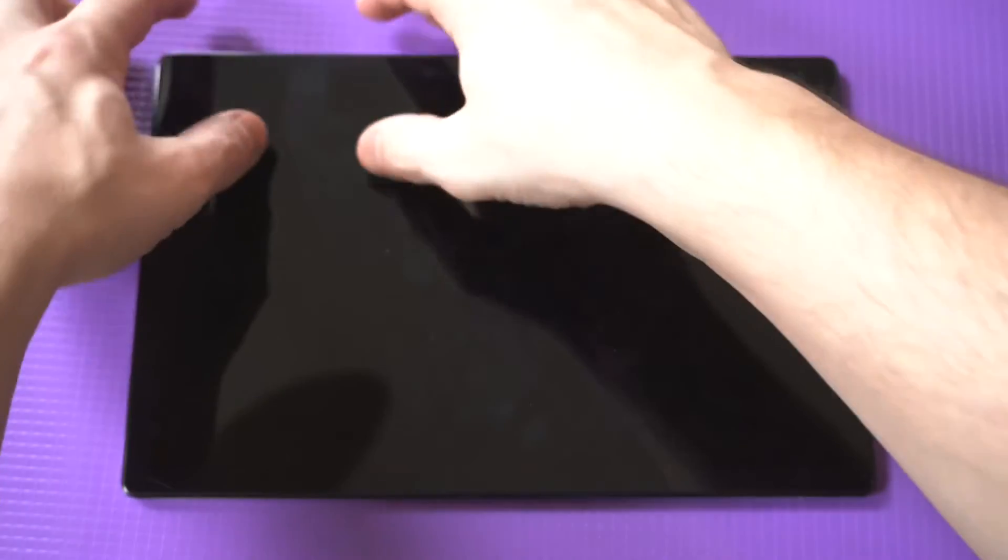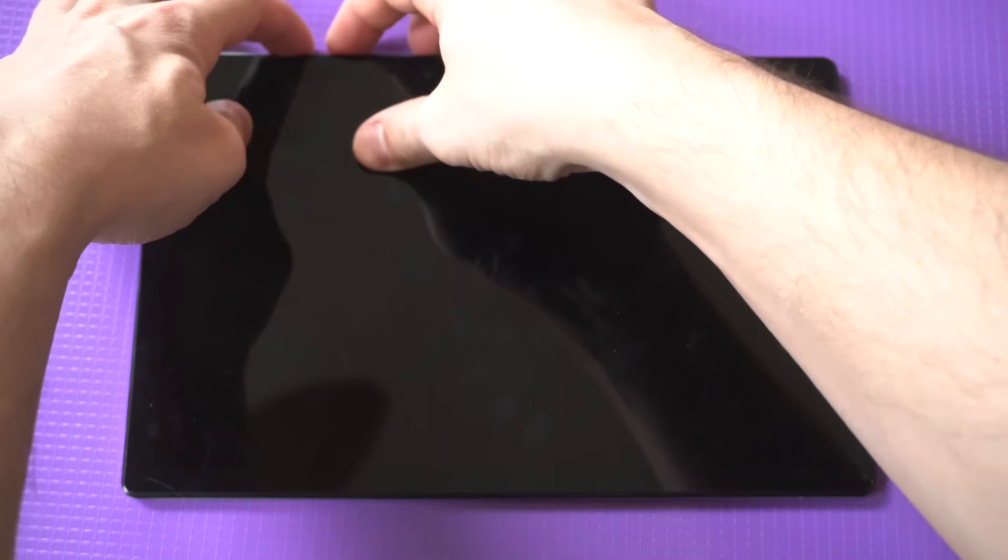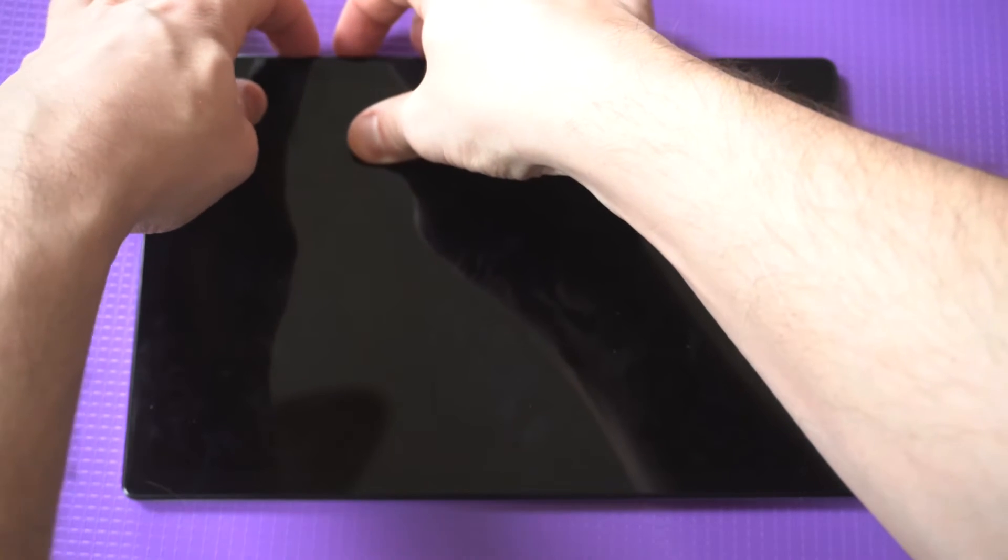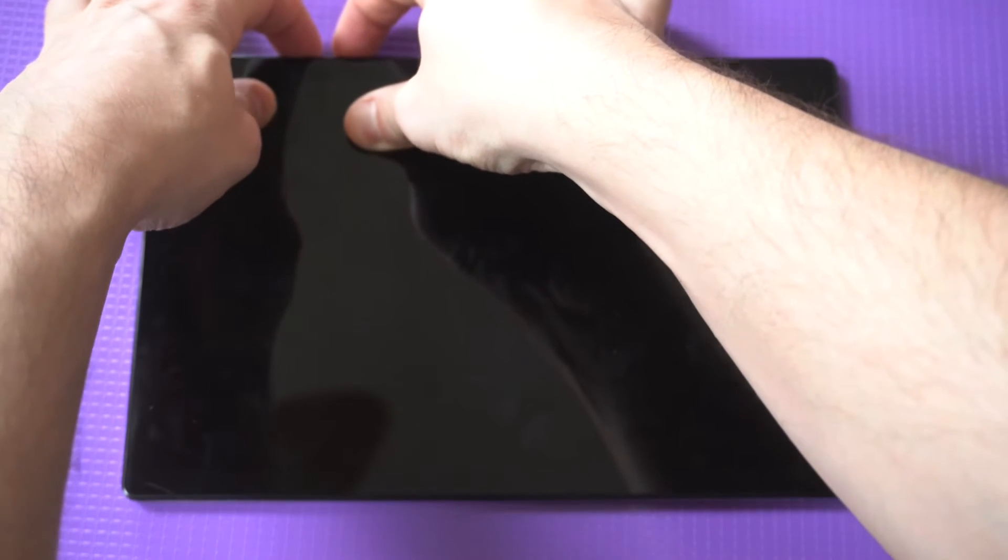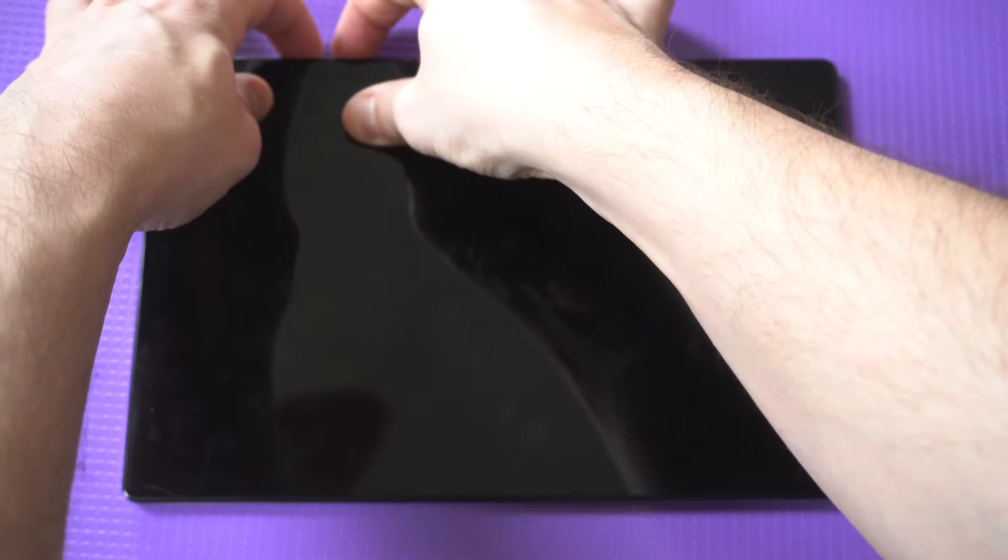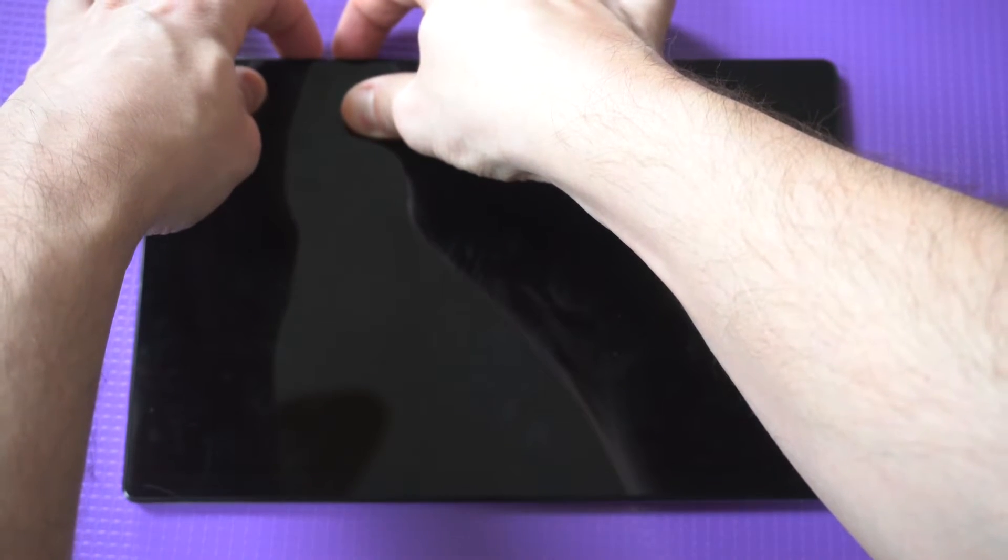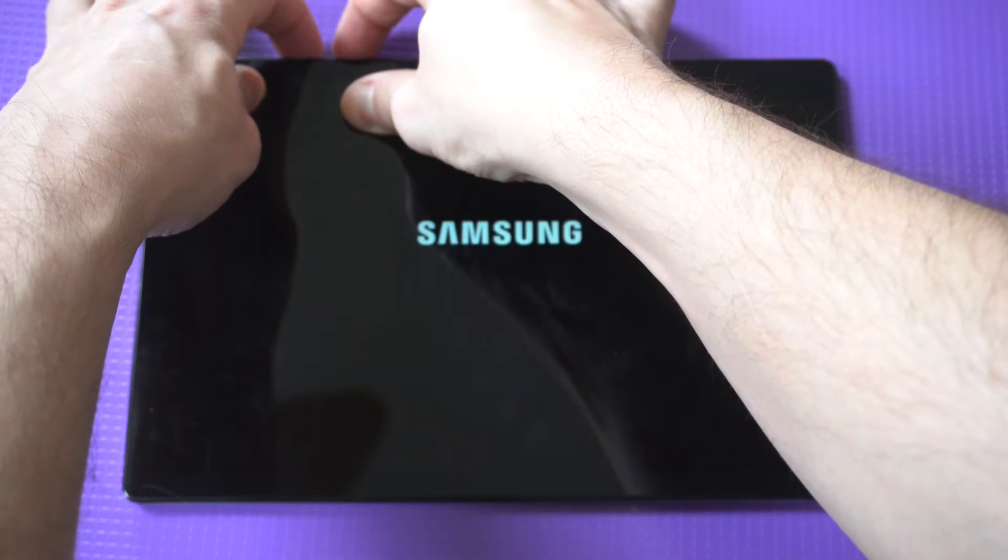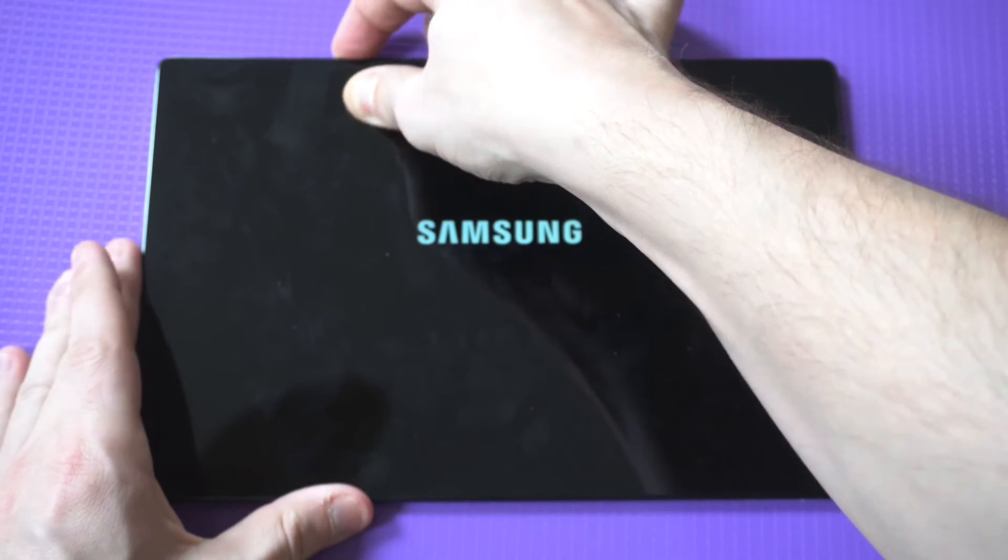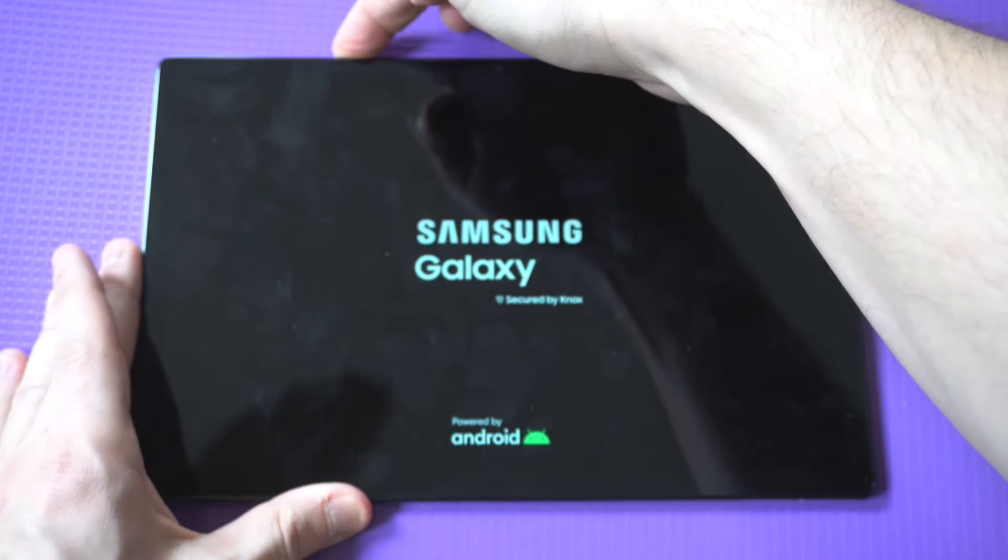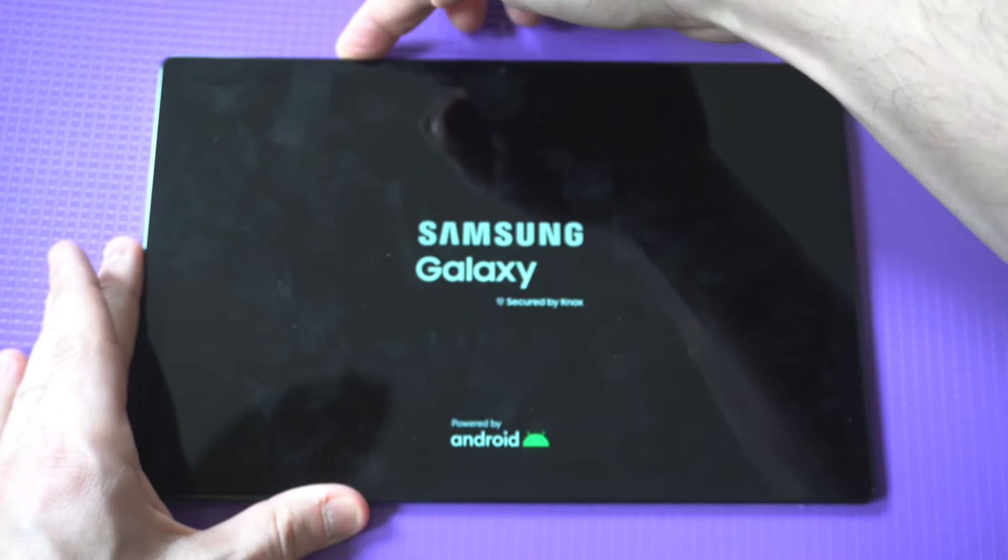You want to turn your tablet off completely. Then when it's off, you want to hold the volume up button and the power button. Hold the power button until you see the Samsung logo pop up, but continue holding the volume up.